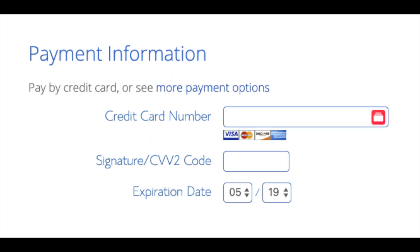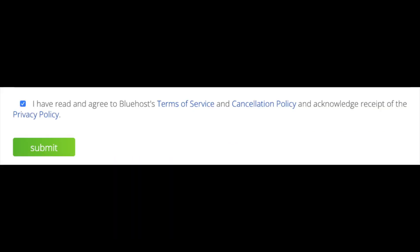Below that you will input your payment information. I'm not going to fill this out for protection of personal information. Once your information is filled in, you want to select the I have read and agreed to Bluehost's privacy policy and terms of service. Now click the submit button.